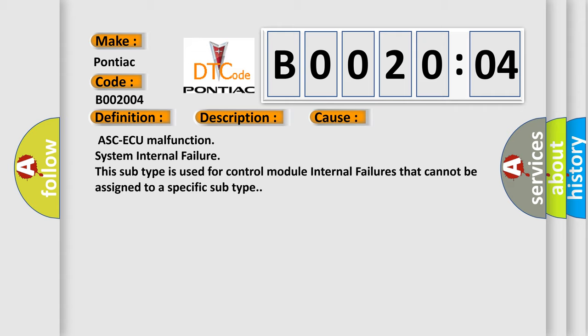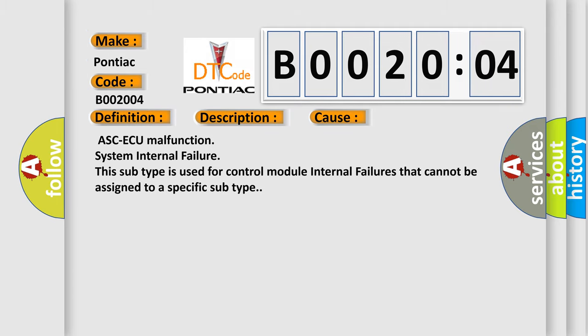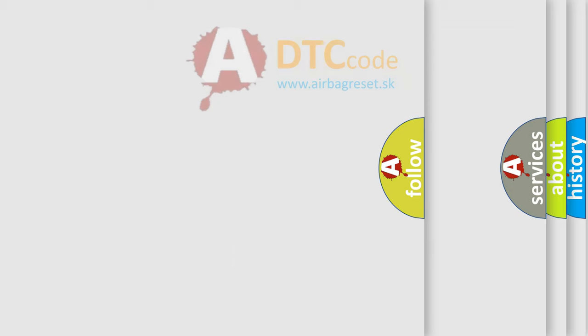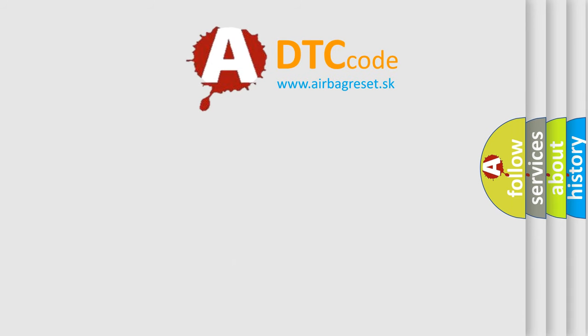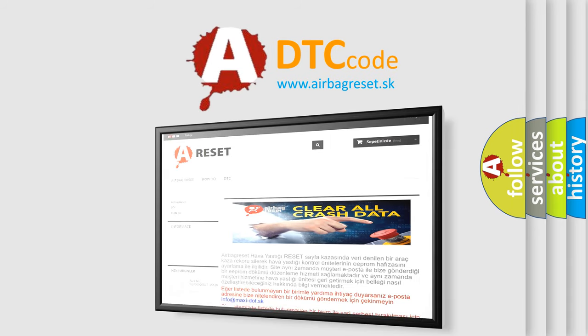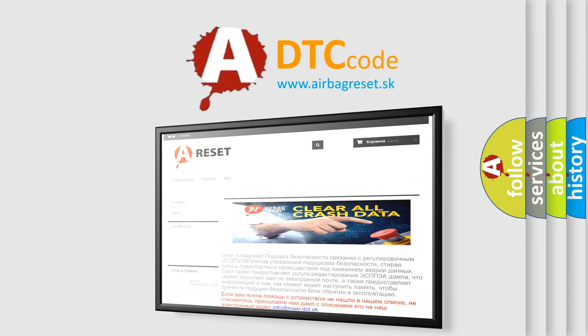ASC-ECU malfunction system internal failure. This subtype is used for control module internal failures that cannot be assigned to a specific subtype. The Airbag Reset website aims to provide information in 52 languages. Thank you for your attention and stay tuned for the next video.